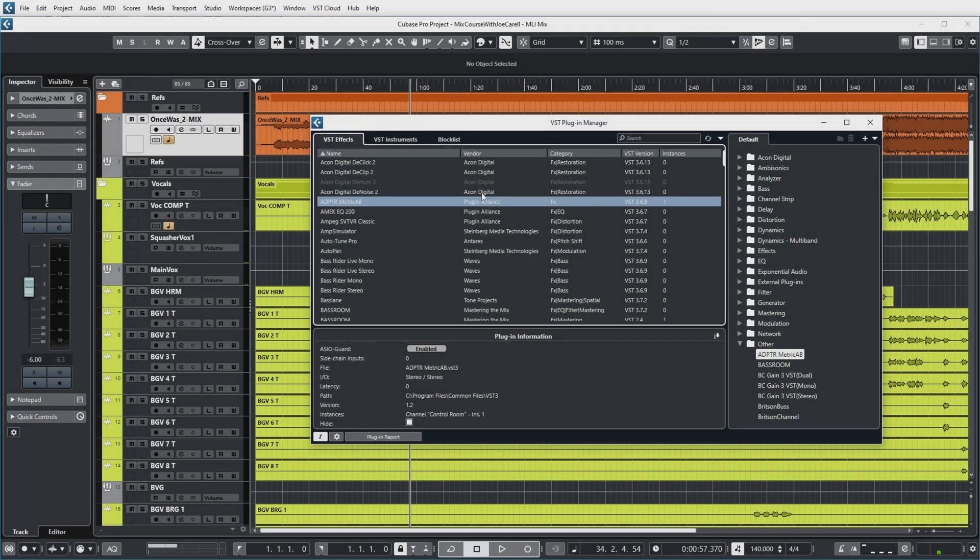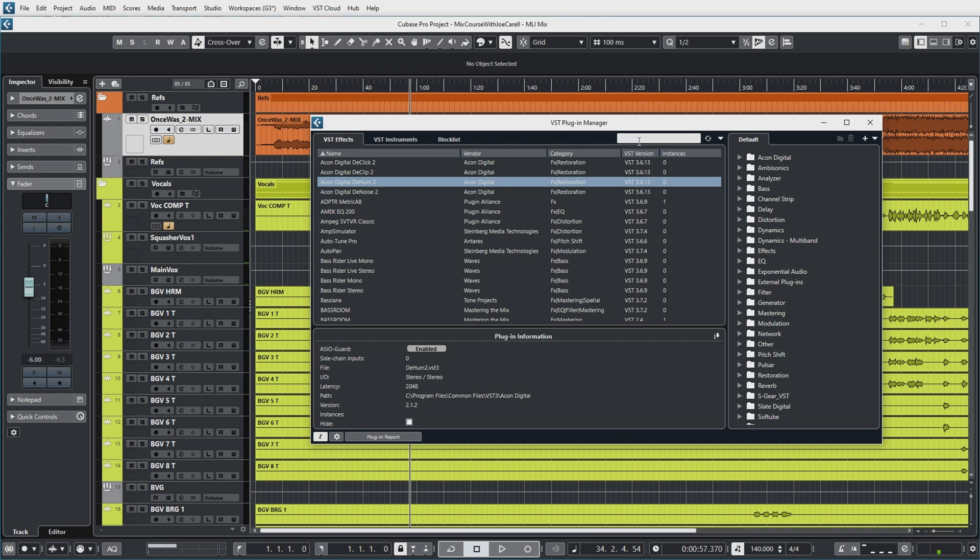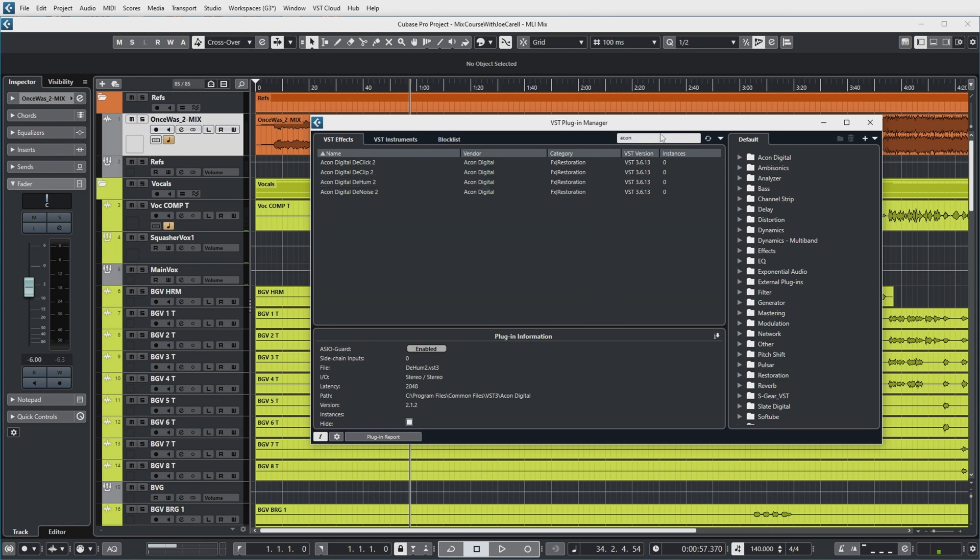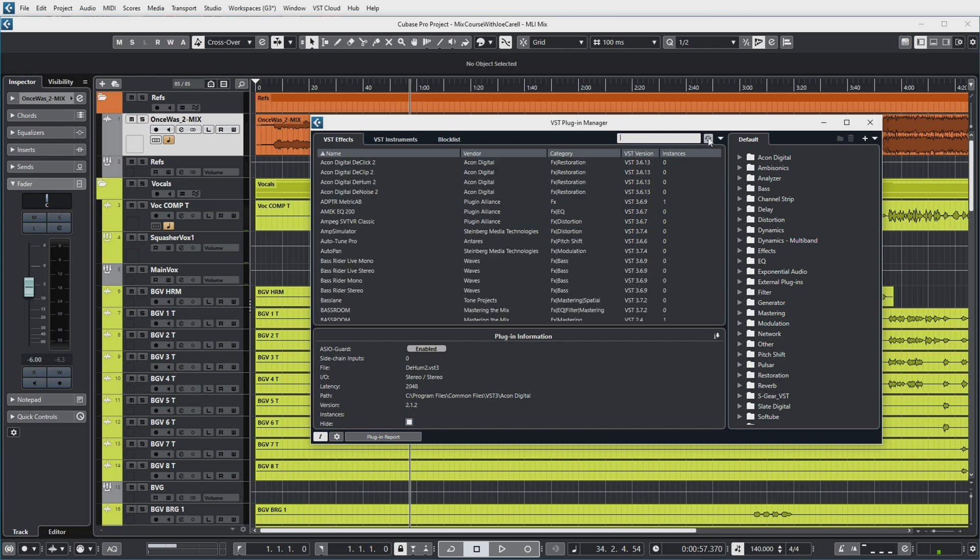Let's unhide it again. Now you also have the ability to search for a plugin. For example, if I want to search for Acon, it will only search for the name, by the way. So if I search for Lexicon, you can see it shows me some UAD Lexicon plugins. You can also rescan all plugins here, which is also something that Cubase does on startup. But you can see right now I have not installed any new plugins since Cubase started up, so no new plugins were added to the list.